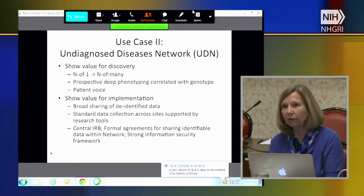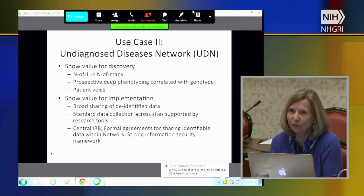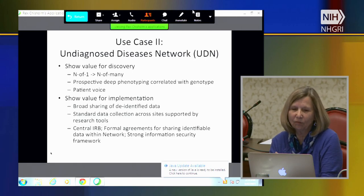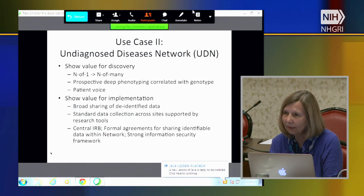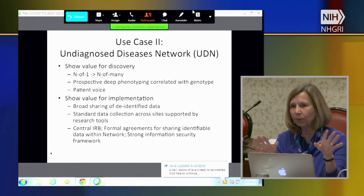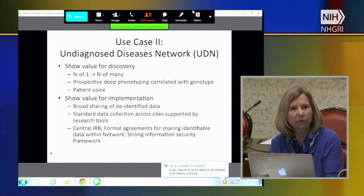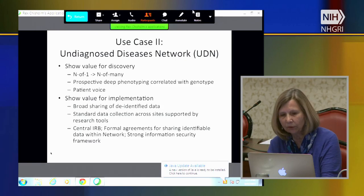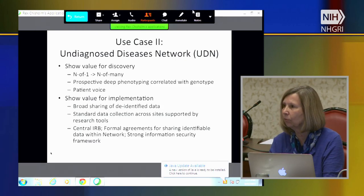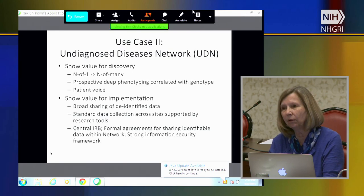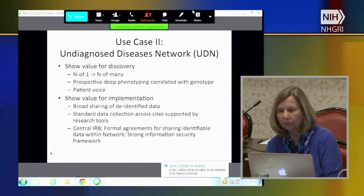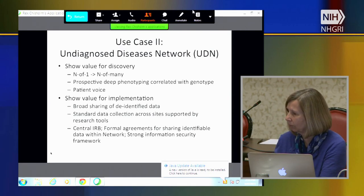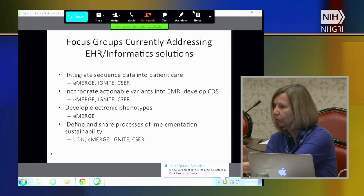We're just getting started—we have not yet seen our first patient, although we're having a soft launch of our system any day now. We'll have five patients from each of the seven clinical sites, so 35 patients total that we can analyze and see what we need to do to improve as we open it up more broadly.